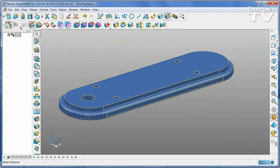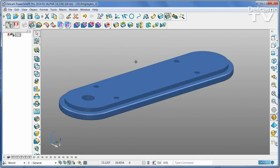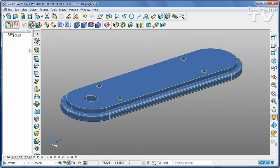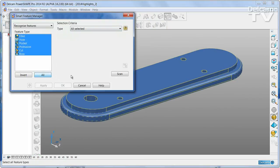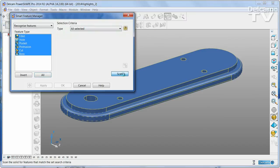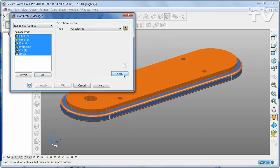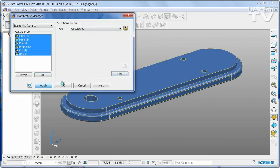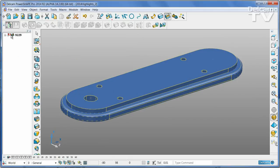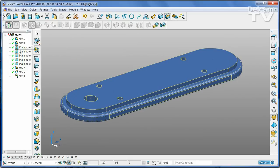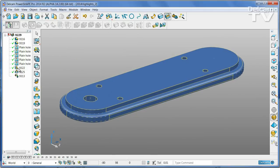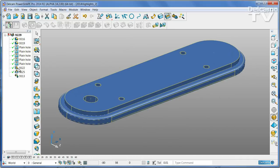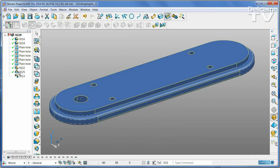For the other part of the model, I'm going to find all of the features in a single operation. That has found some fillets, some holes, a cut, and a boss.